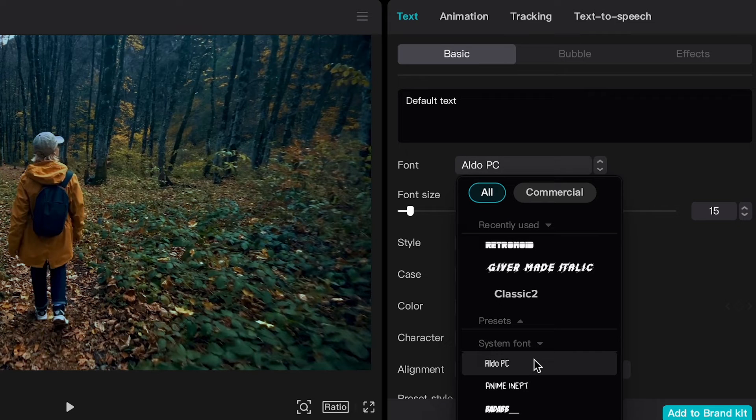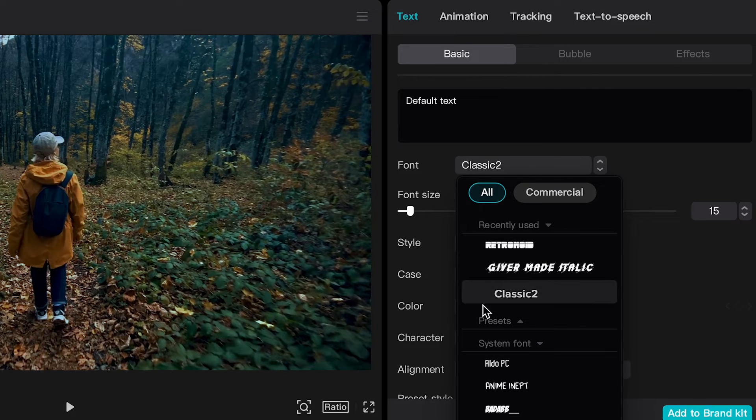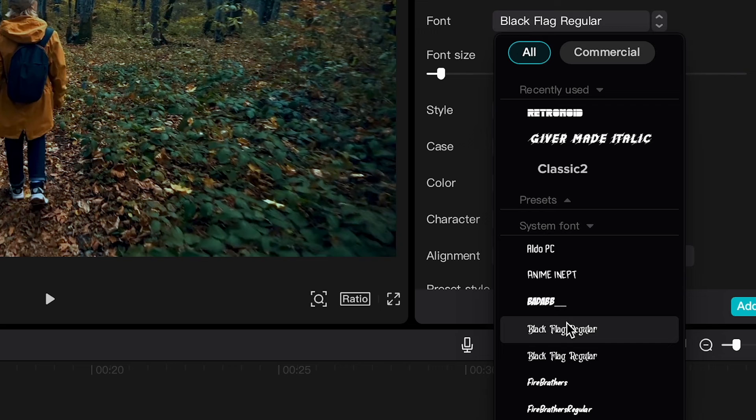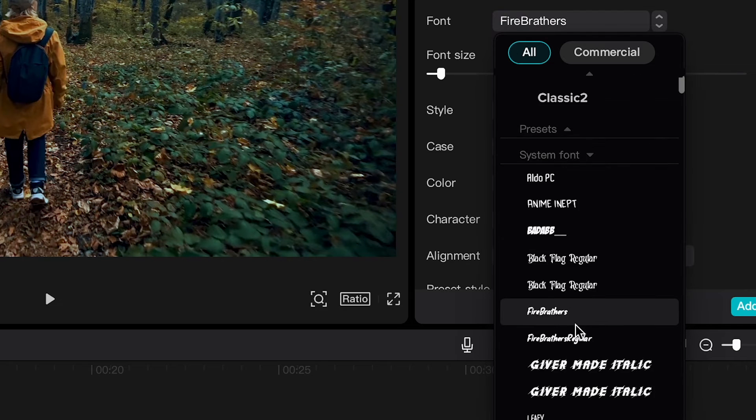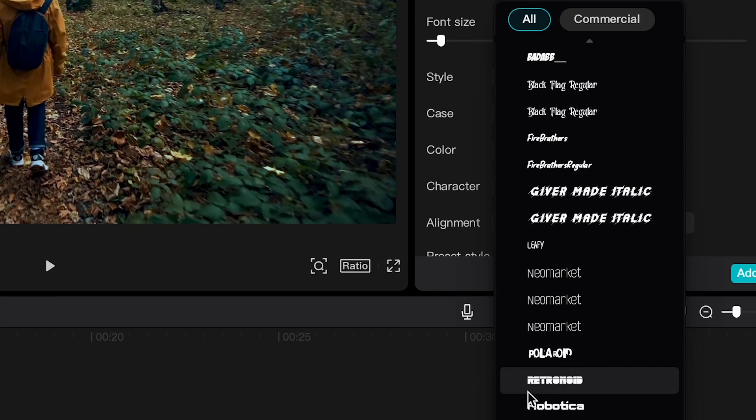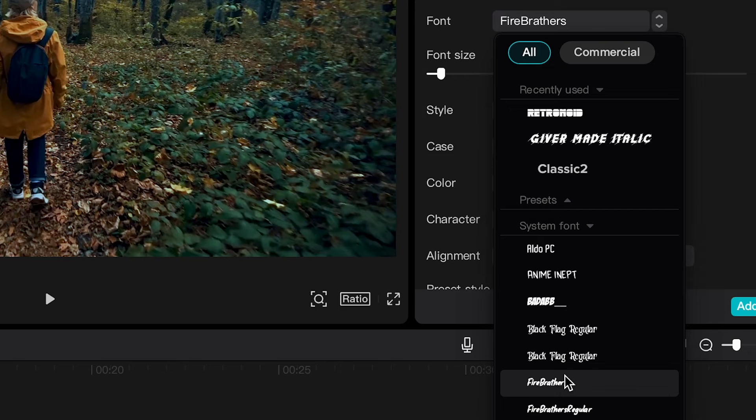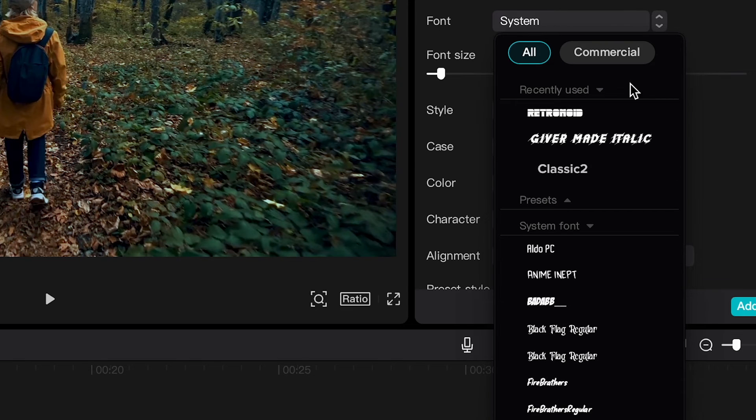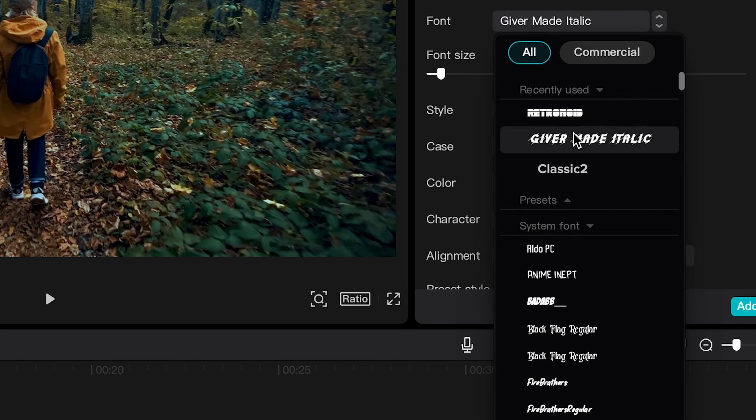Once you have used it once, you will also find it here under Recently Used. So let me just find Retronoid here under System Font as well. And here it is. And as I just said, if you already used it once, you will also find it here under Recently Used. And sure enough, we have Retronoid here as well.